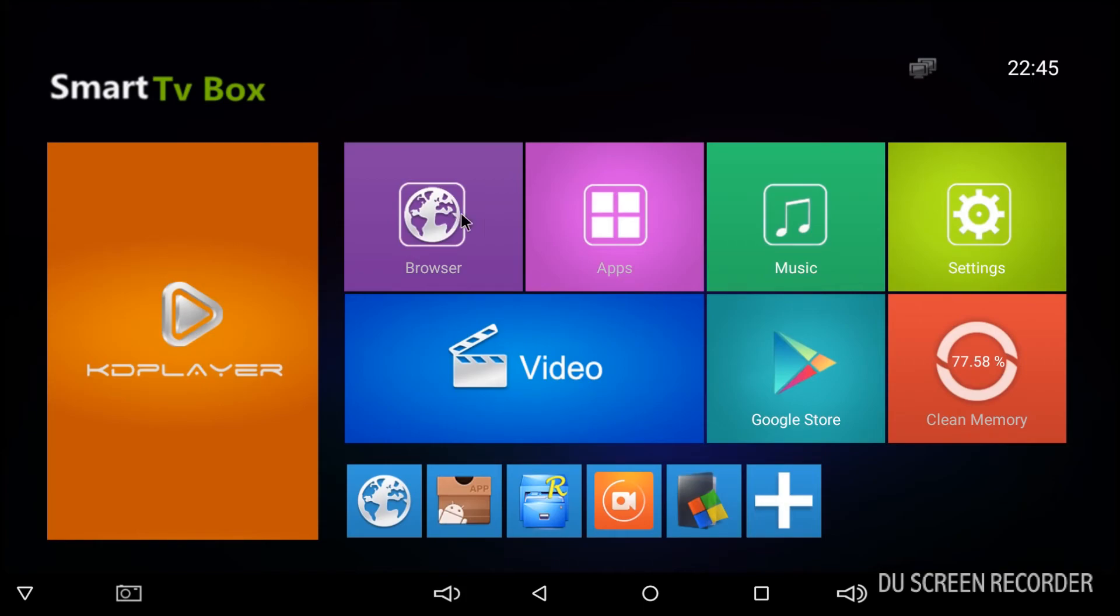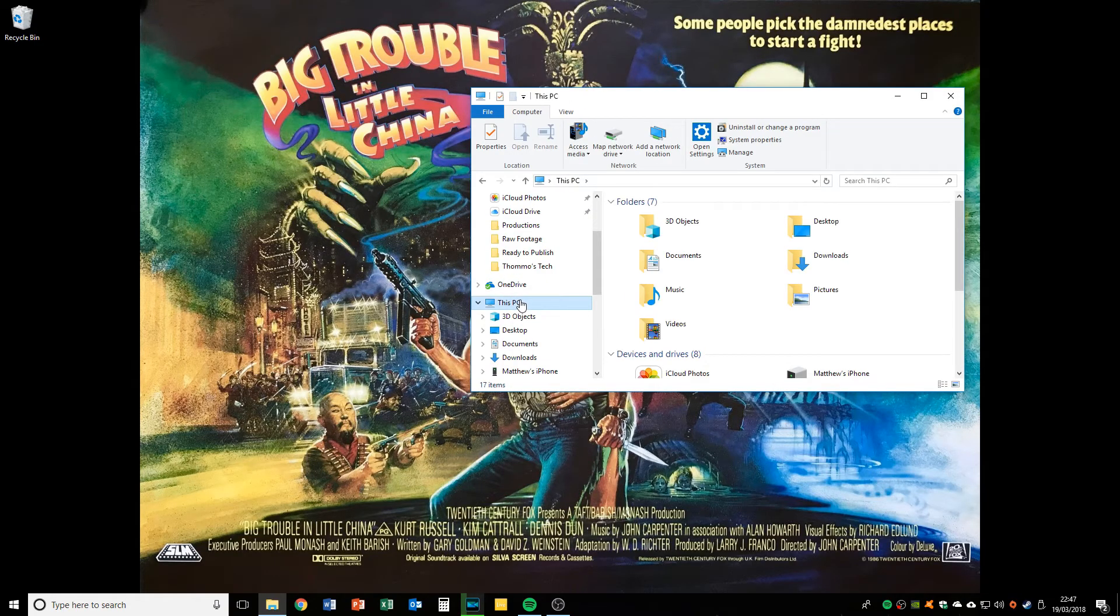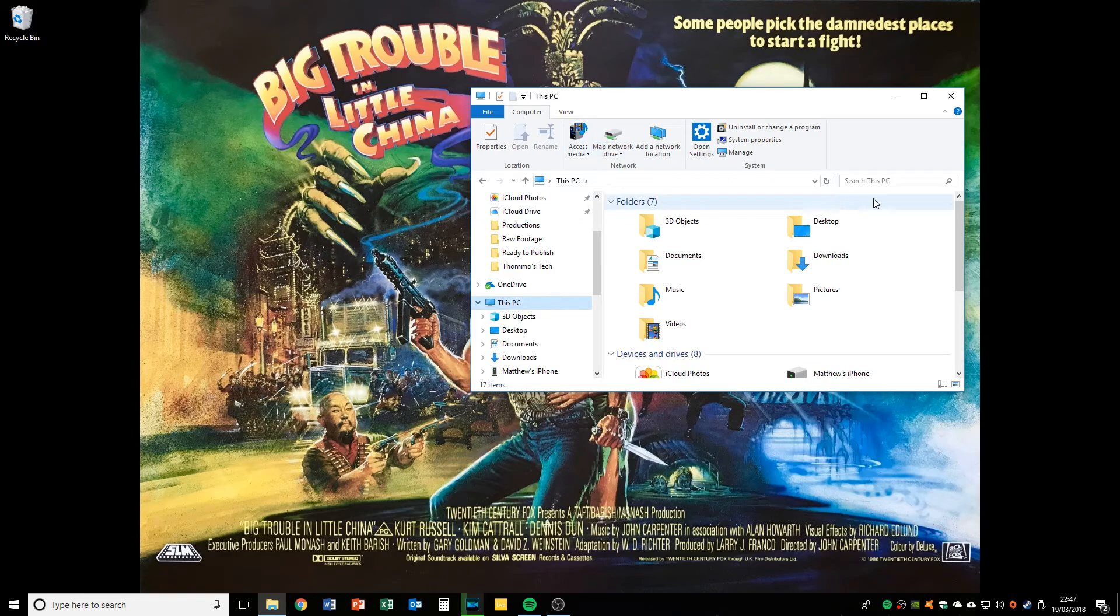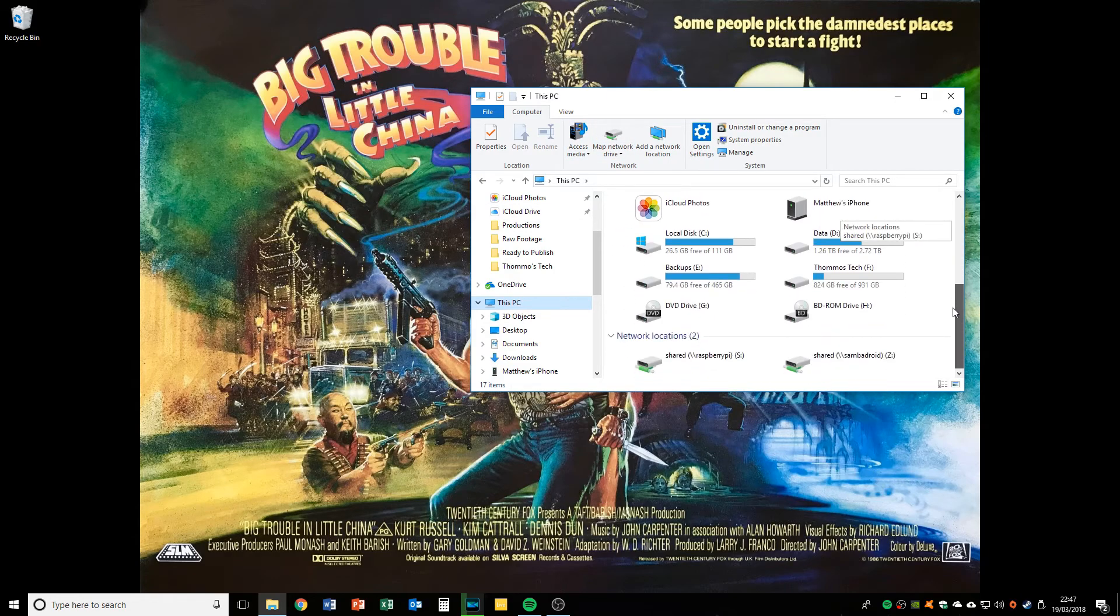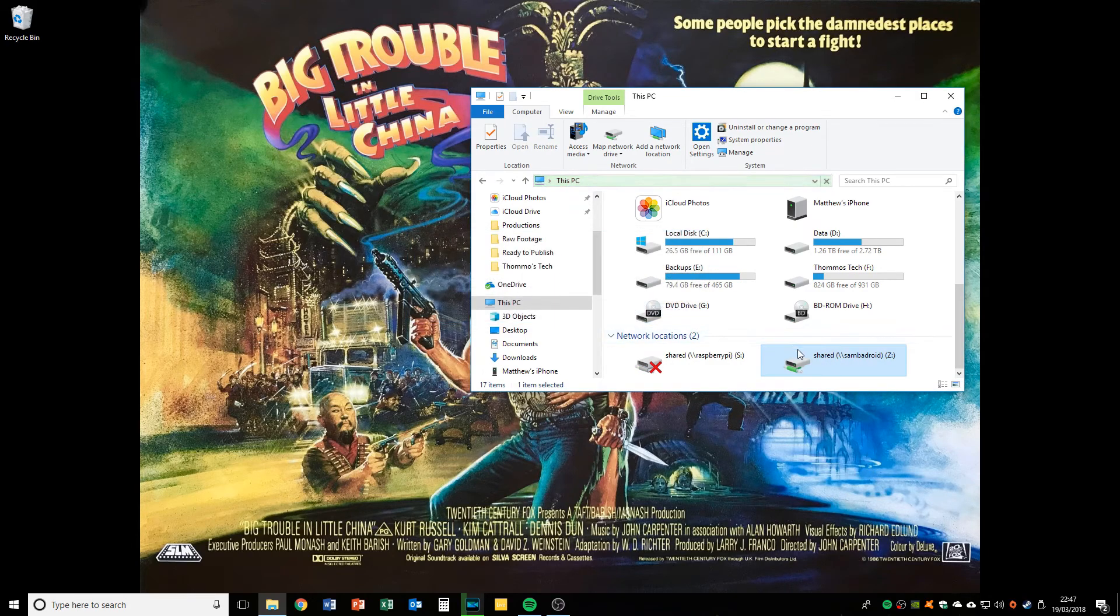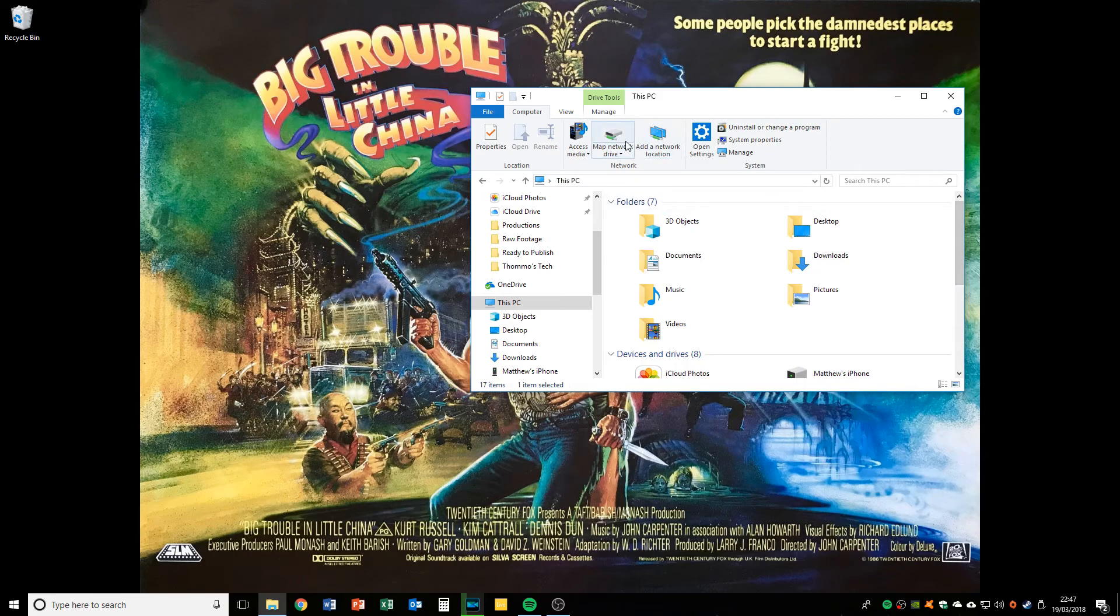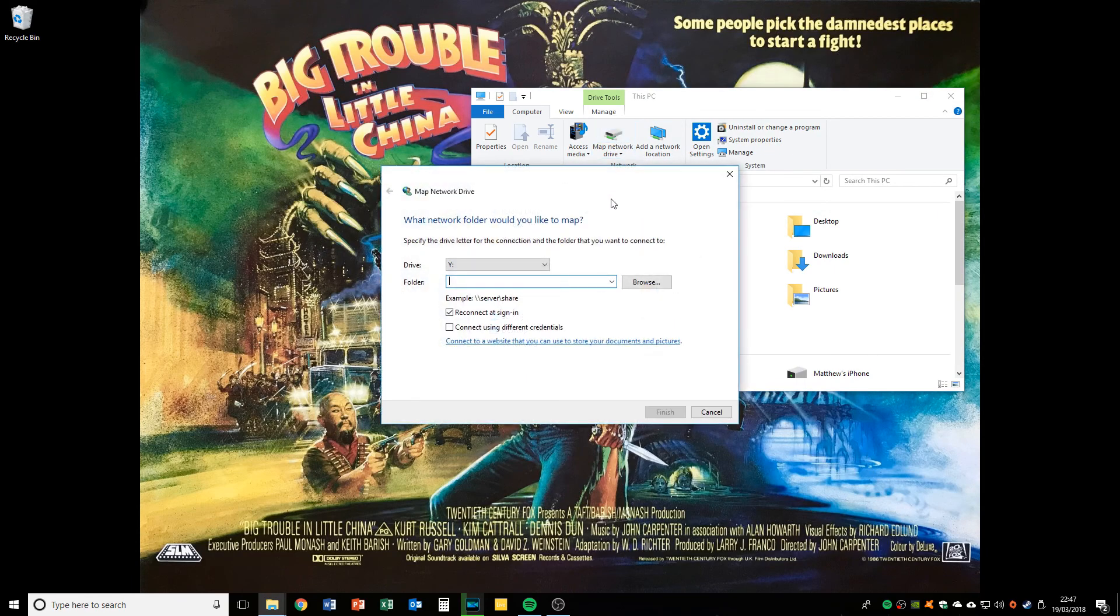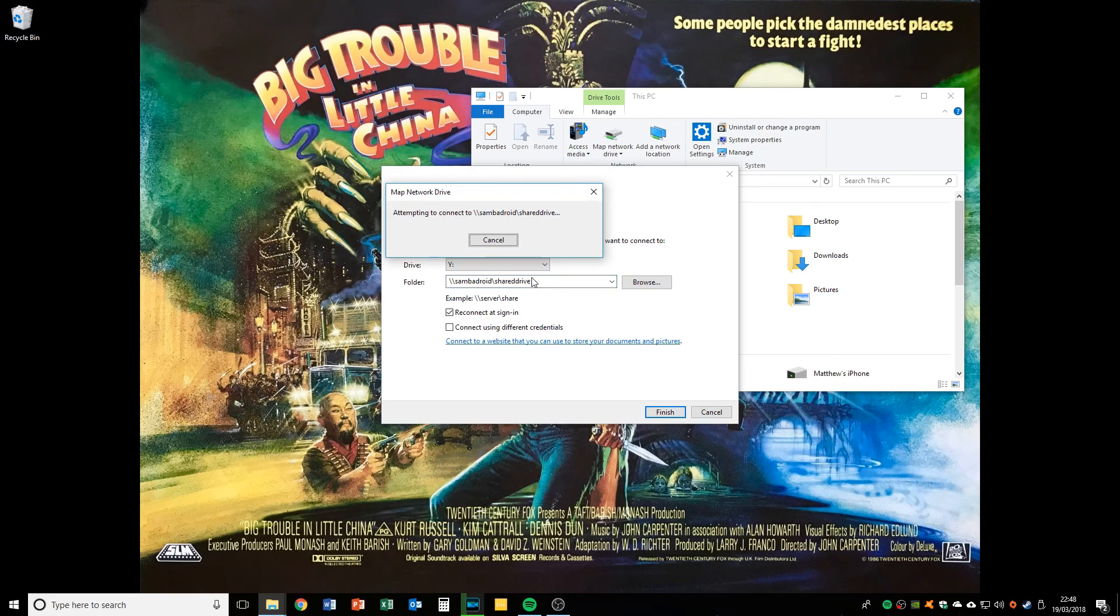So we're just going to go into Windows, just click on this PC, map network drive. Just ignore that, that's just from when I was practicing doing it before. So map network drive, choose whatever letter you want. And then you're going to type in backslash backslash SambaDroid backslash and then whatever you call your share. So I called it shared drive.